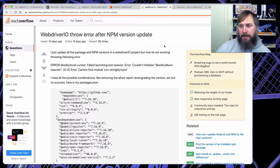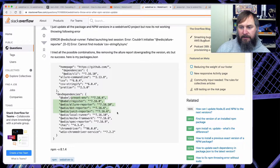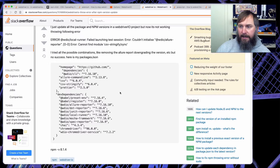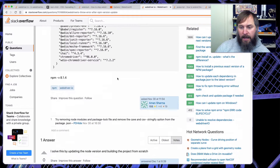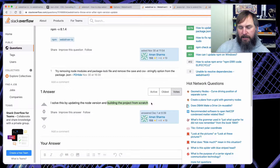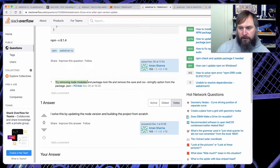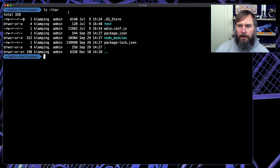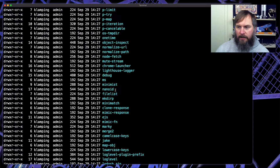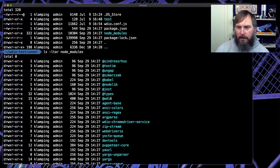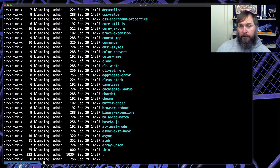Next up: WebDriver.io throws an error after an NPM version update. Basically, they updated the versions in their dev dependencies for WebDriver.io and now they get a weird error. I highlight this because this is something that can actually happen to you. The simple answer is to build the project from scratch — really, remove the node_modules directory and the package-lock file, then reinstall. Let's look at the contents of a basic WebDriver.io project. The main thing you have is node_modules, which contains all the WebDriver.io dependencies we want. What we want to do is basically reinstall all our dependencies.